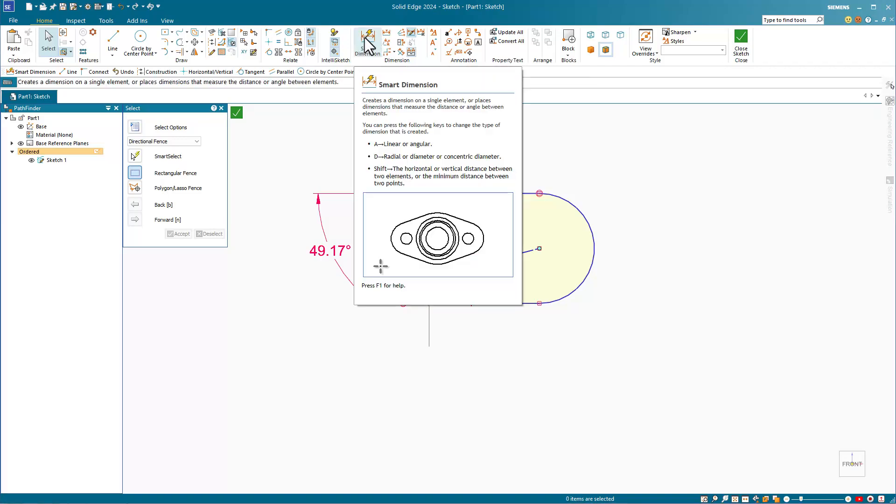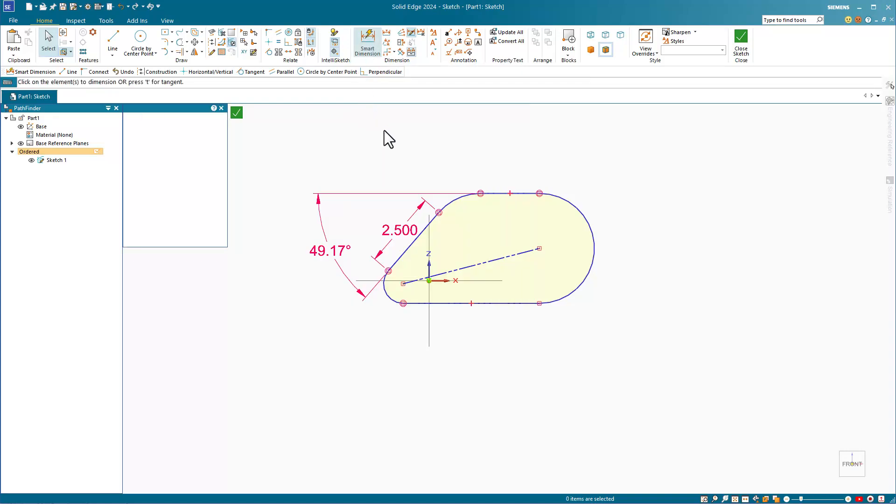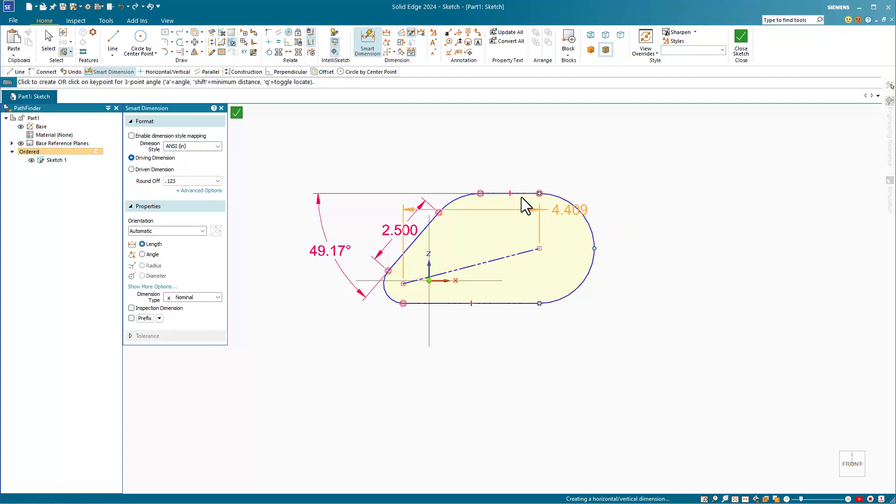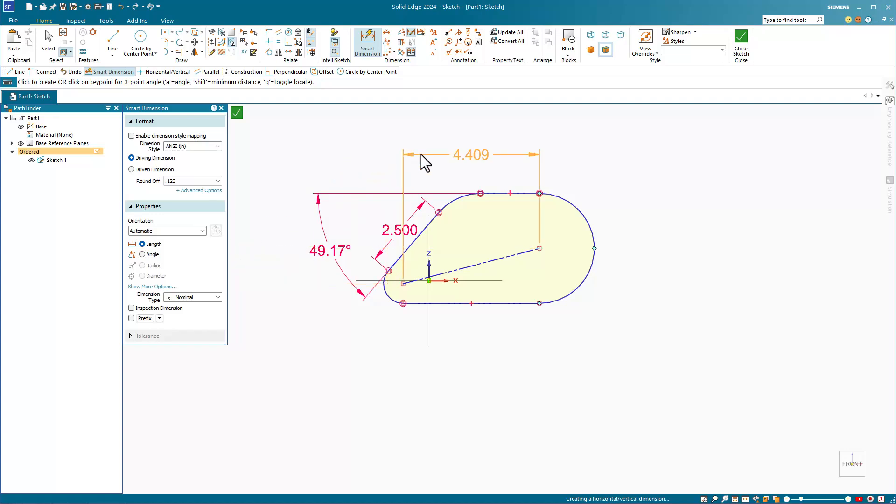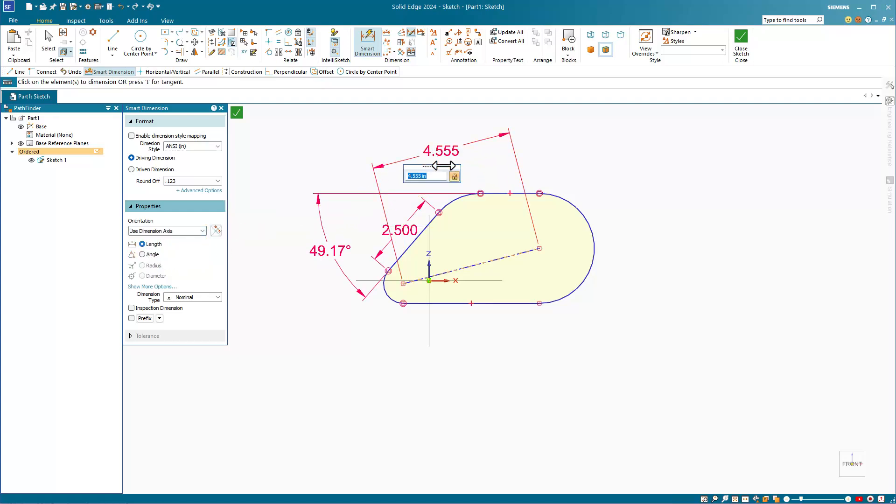Let's try to apply a dimension using it as an axis. I'll click on this arc and this arc, and I'm getting a horizontal or vertical dimension between centers. But if I change the orientation to use the dimension axis, now the dimension will be parallel to that line.